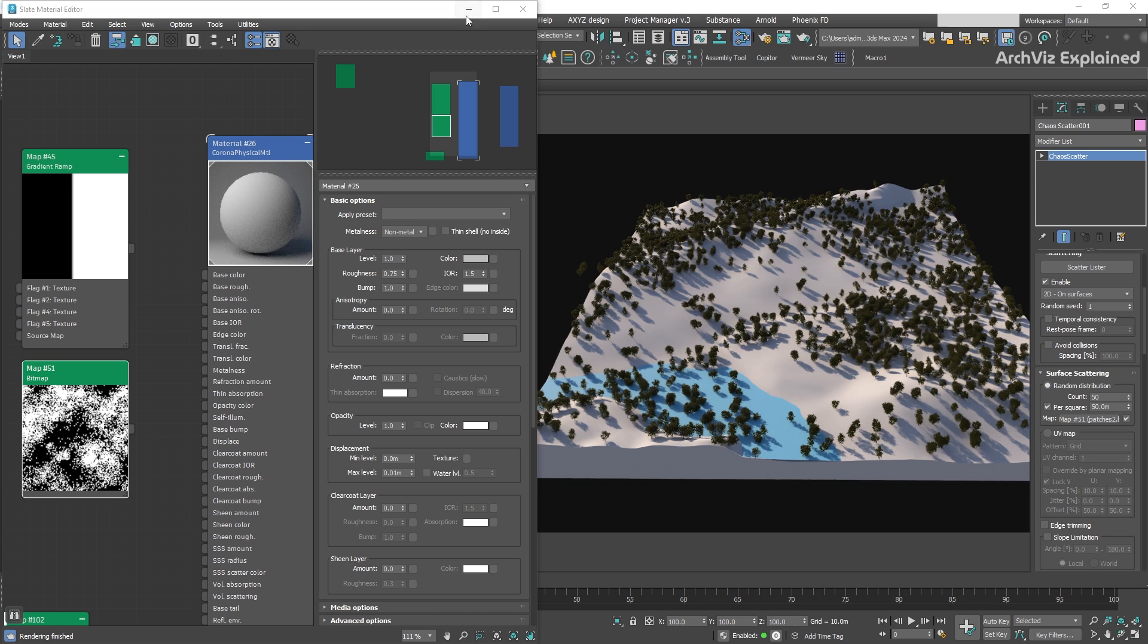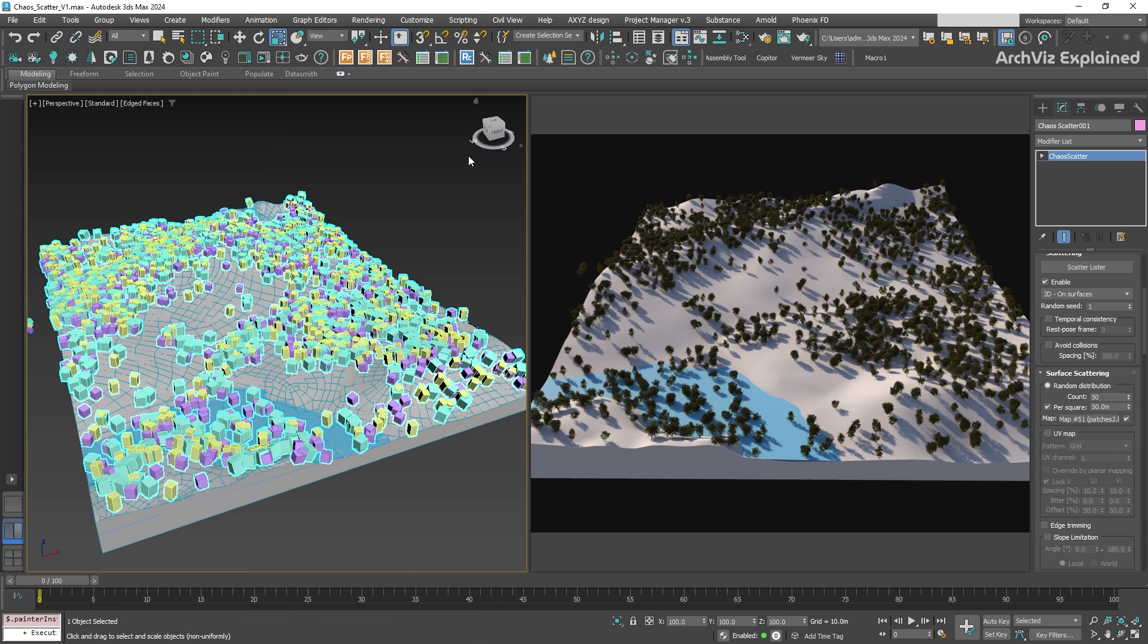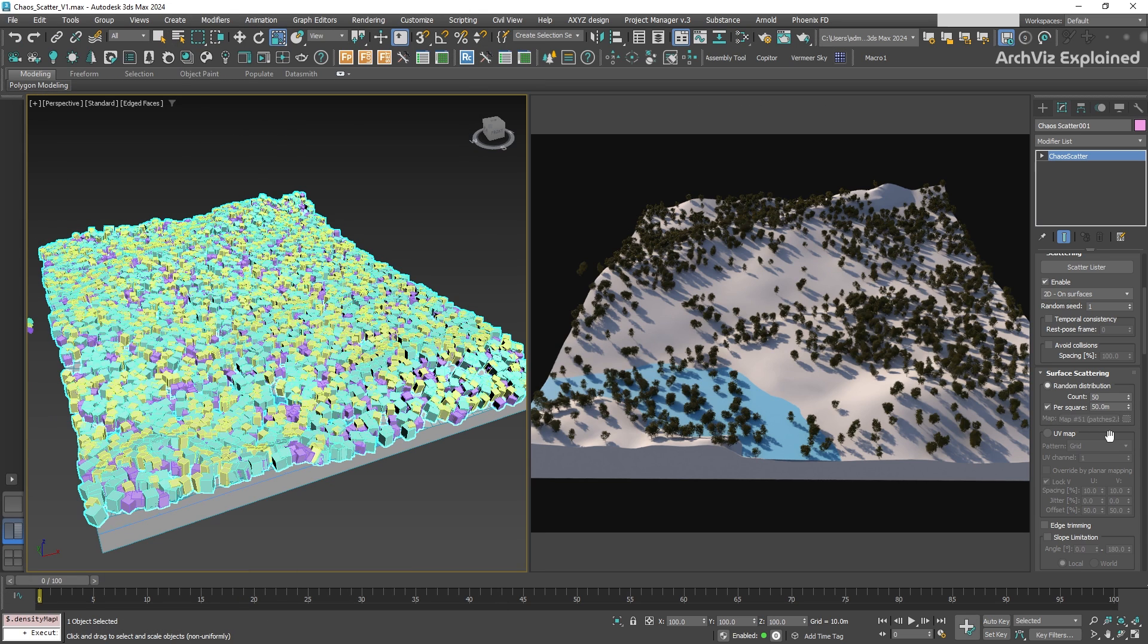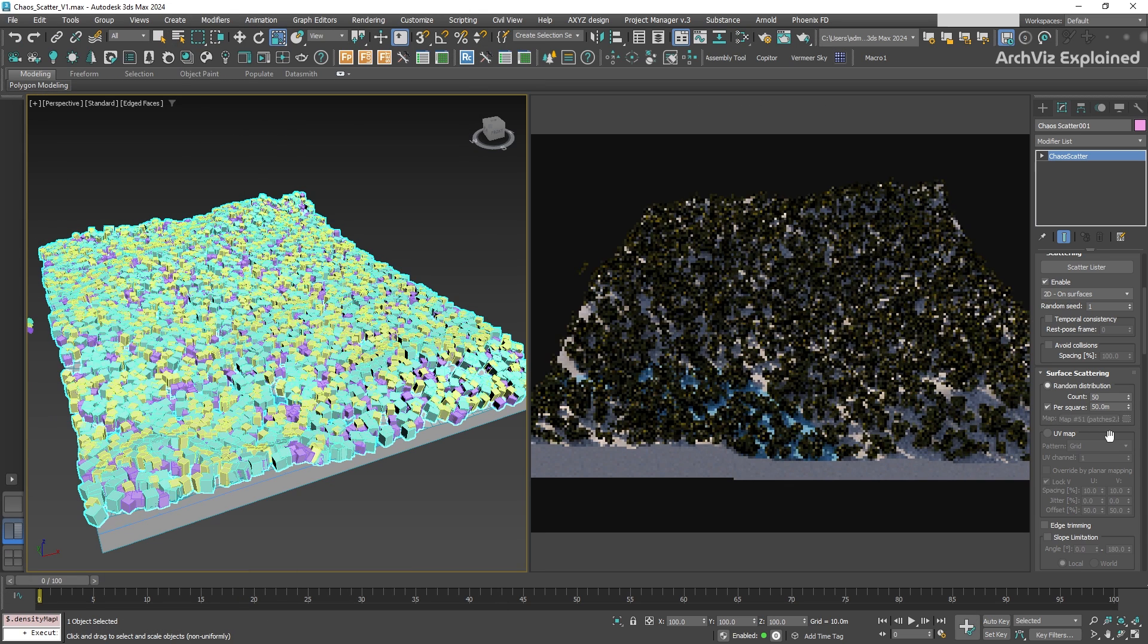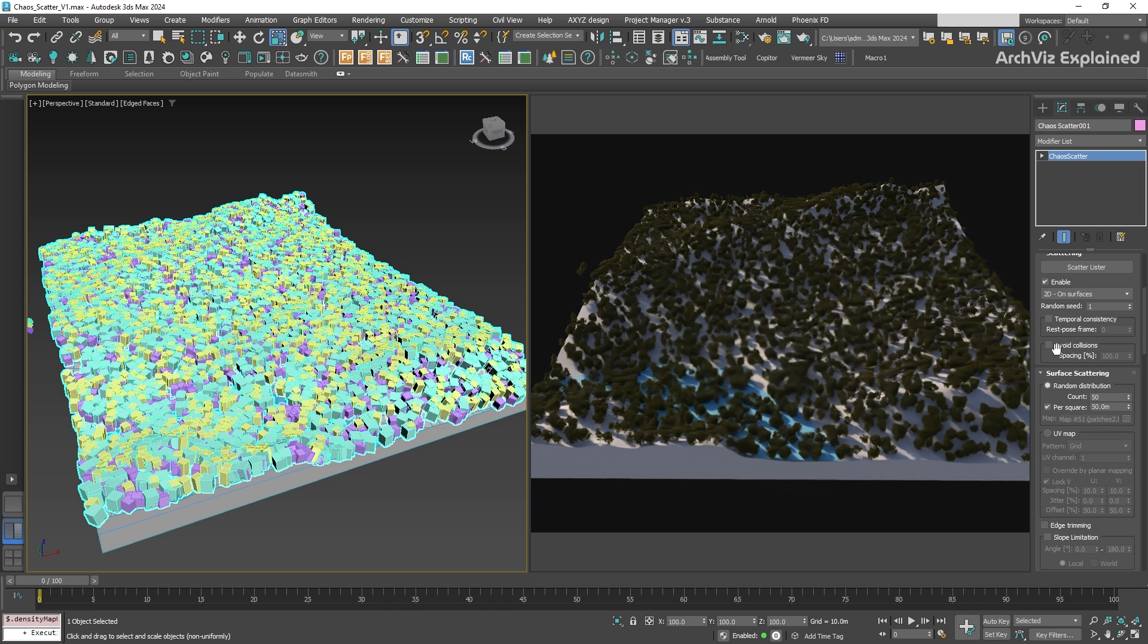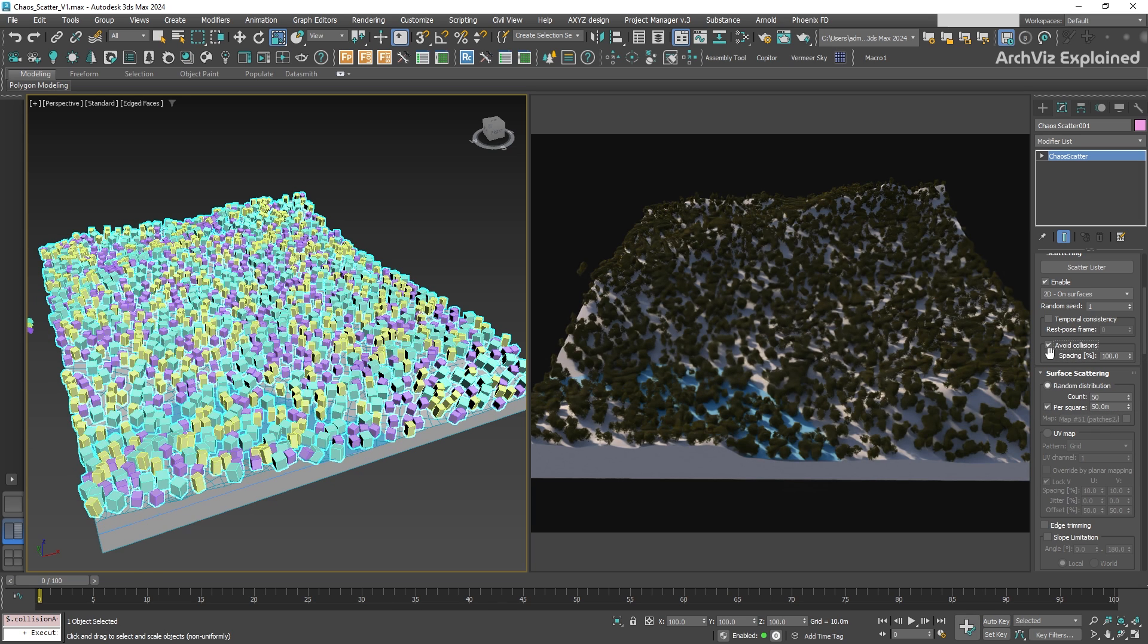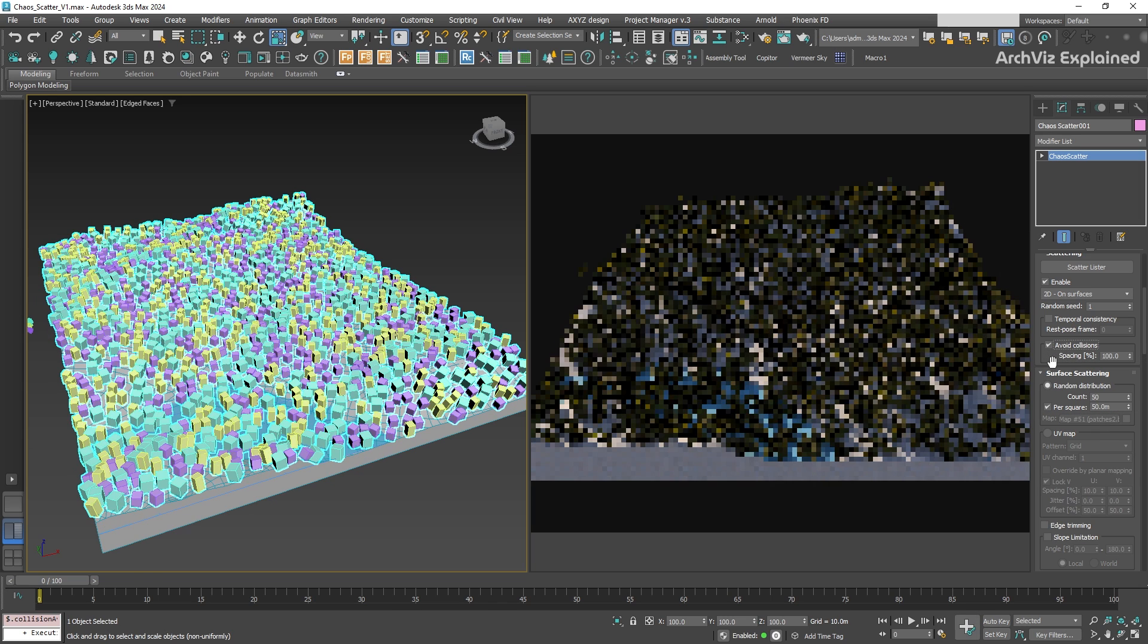Now that we have added more trees, we might run into a situation where some of them could collide with each other. To handle this, you can turn on the avoid collision options in the scattering section.